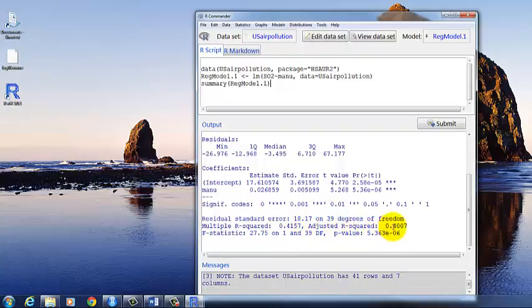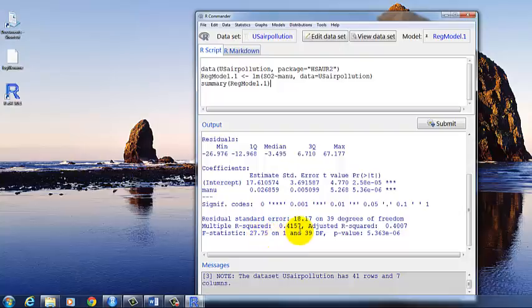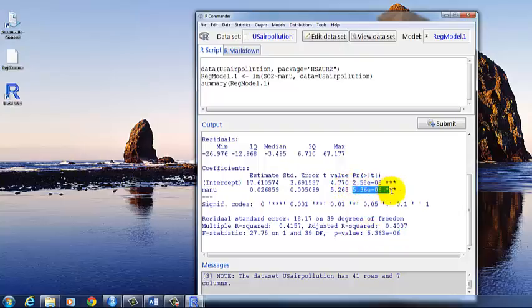You can adjust that for various things. And then finally you have an f-statistic with its degrees of freedom and the p-value. And notice that the p-value for the f-statistic is the same as the p-value for the regression coefficient. And that's because we have just this single predictor.